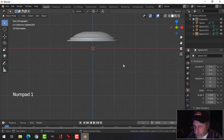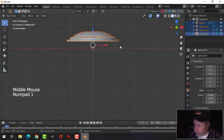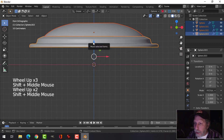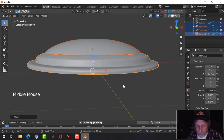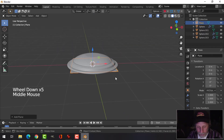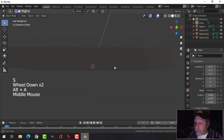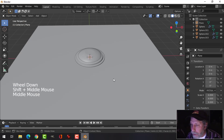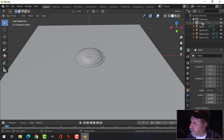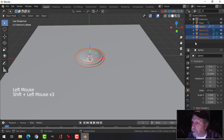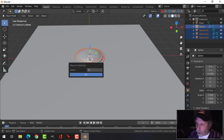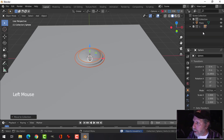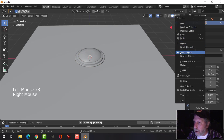Press 1 to go into Front View, A to select everything — that gets even the middle piece. Zoom in and bring it down to the X axis. Then Shift-A, Mesh, Plane to bring in a plane, S then 6 to scale it up. Select all the sphere objects without the plane, press M to move to collection, create a new collection, and call it 1.